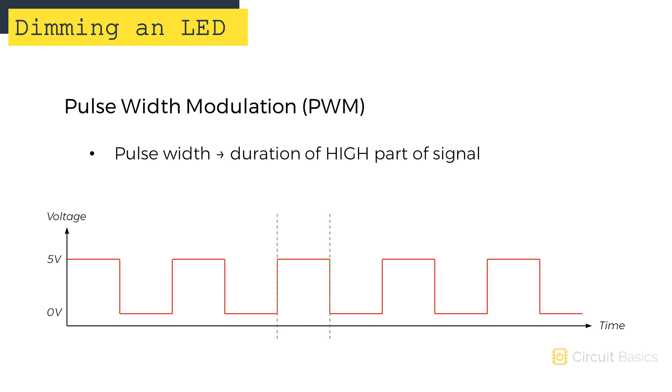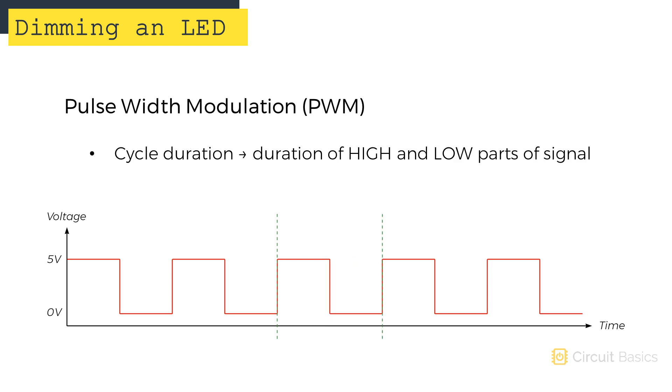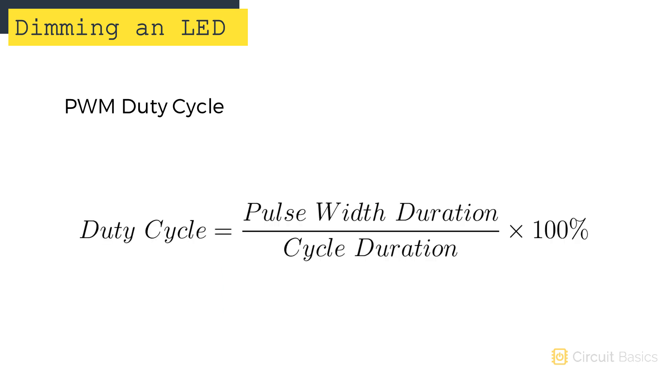The duration of the high part of the signal is called the pulse width. The length of the high and low parts of the signal is called the cycle duration. The percentage of the pulse width duration to the cycle duration is called the duty cycle.